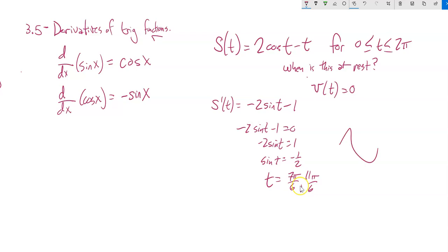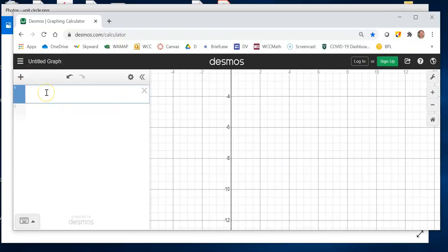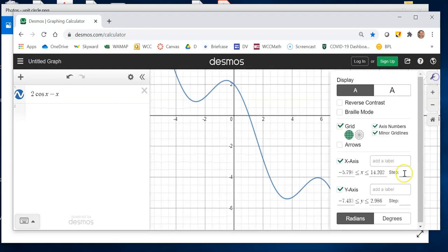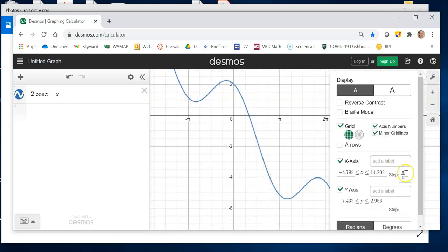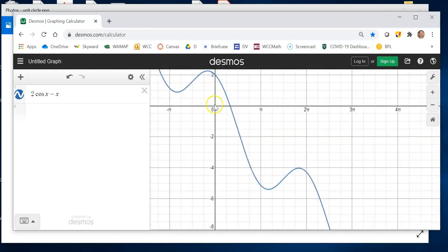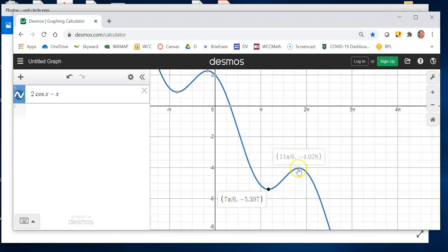Let's graph the function 2cos t − t and take a peek at it. Here's my 0 to 2π for inputs. Notice here's a minimum at 7π/6 and here's a maximum at 11π/6 — those are the times where the derivative is zero, at rest so to speak.